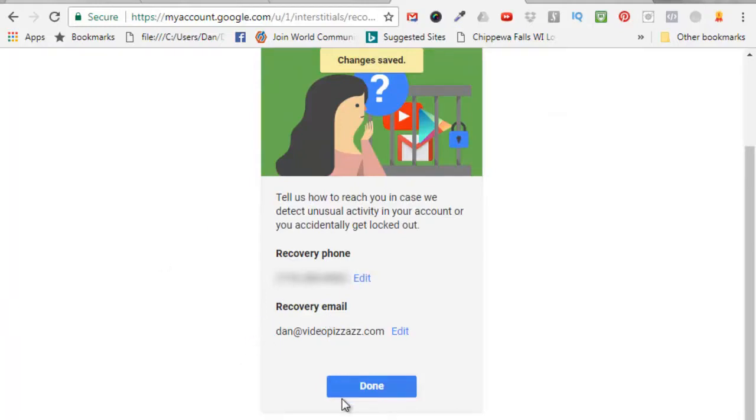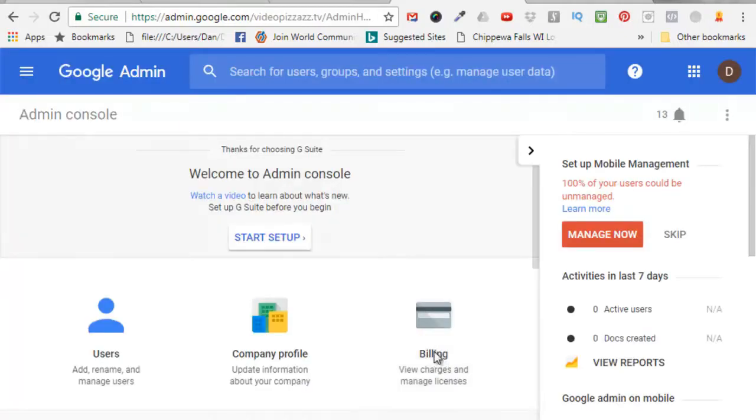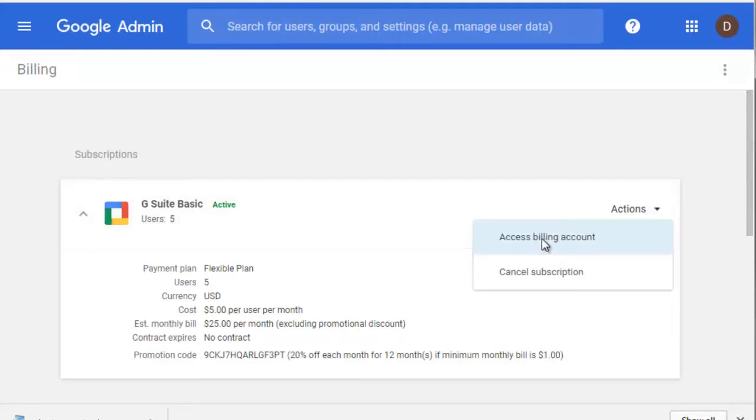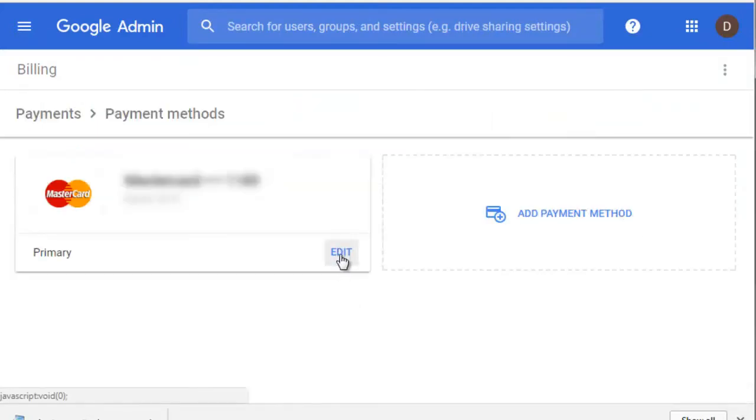email address. Click on done. So then I can come over here, click on billing, click the pull down on our actions here, click on access billing account, click on manage payment methods. I can click on edit for my